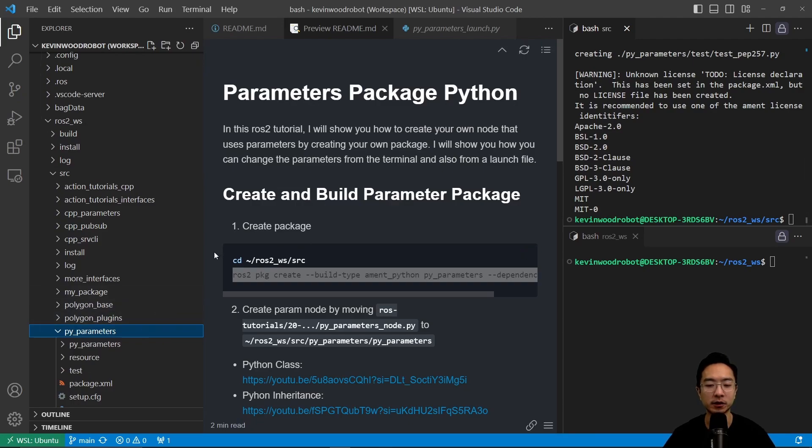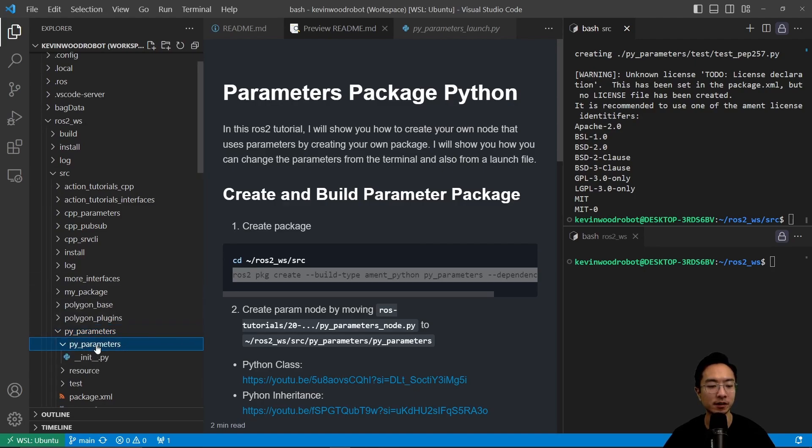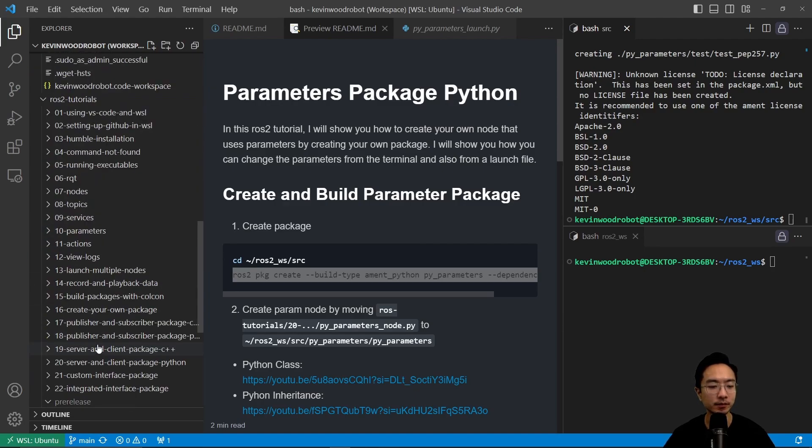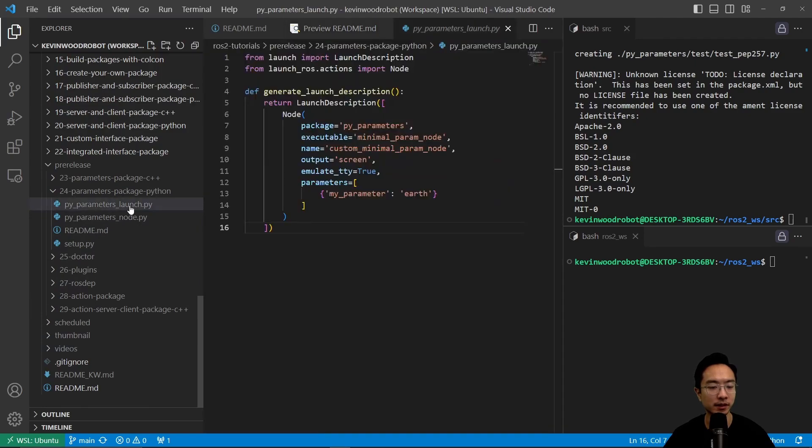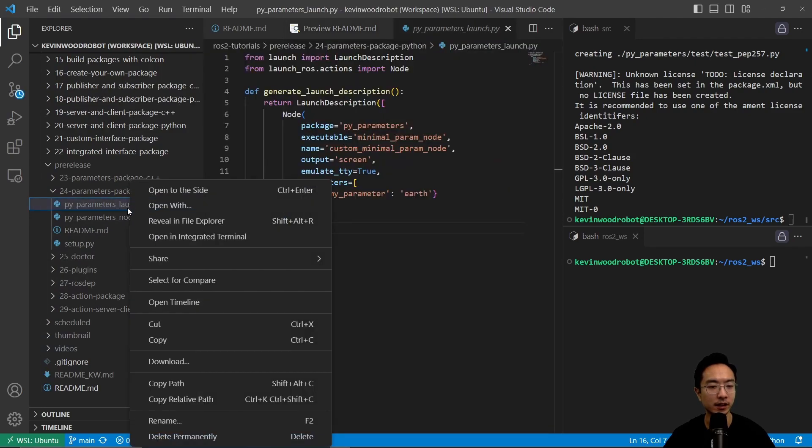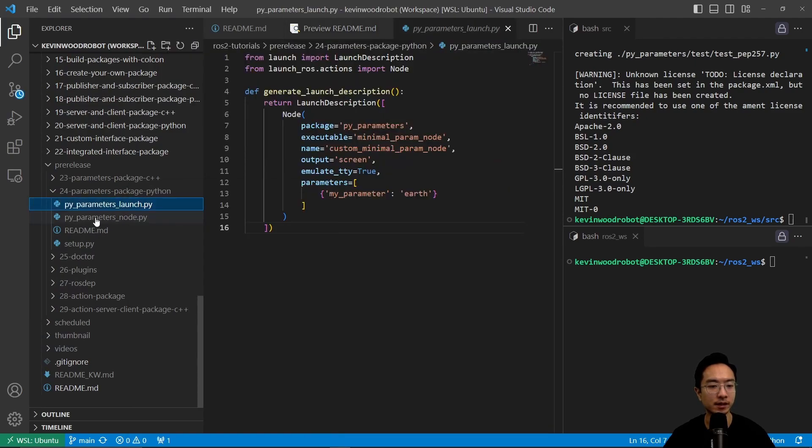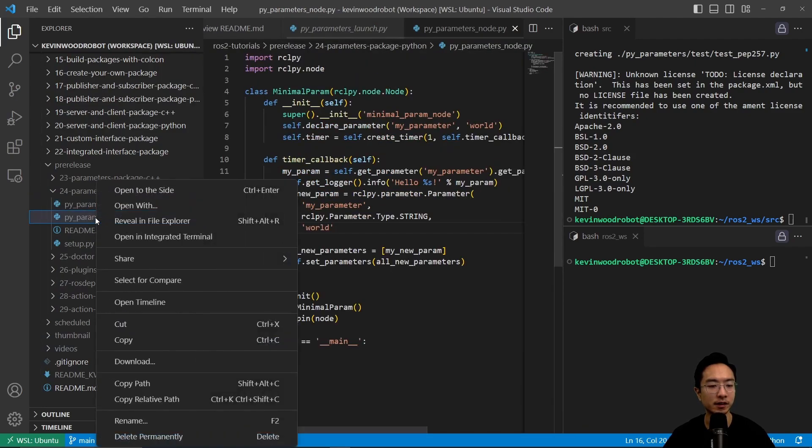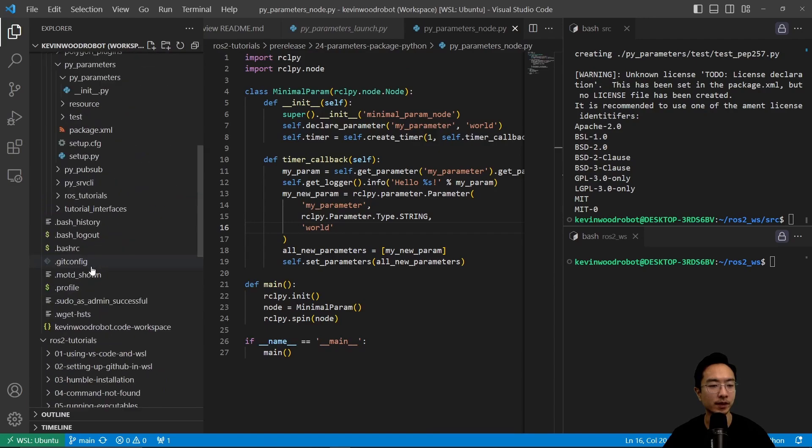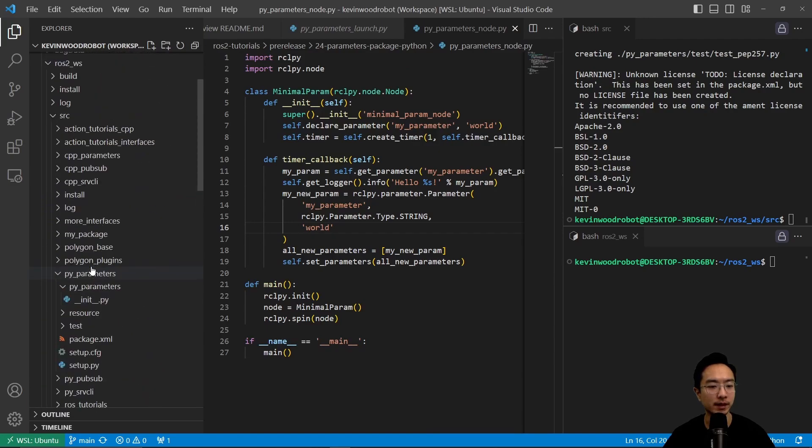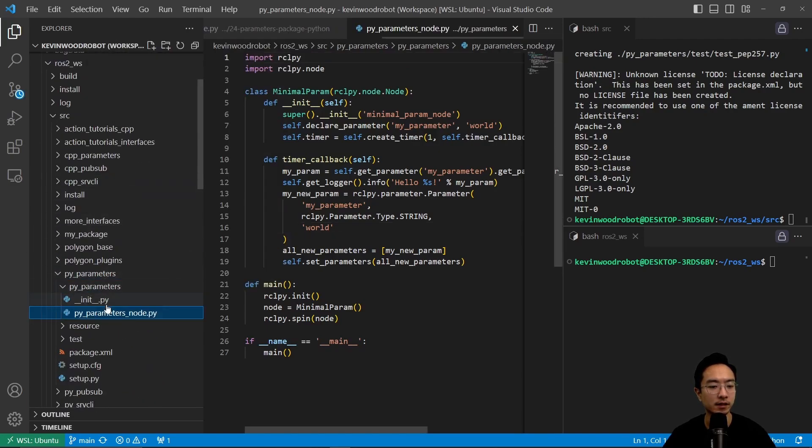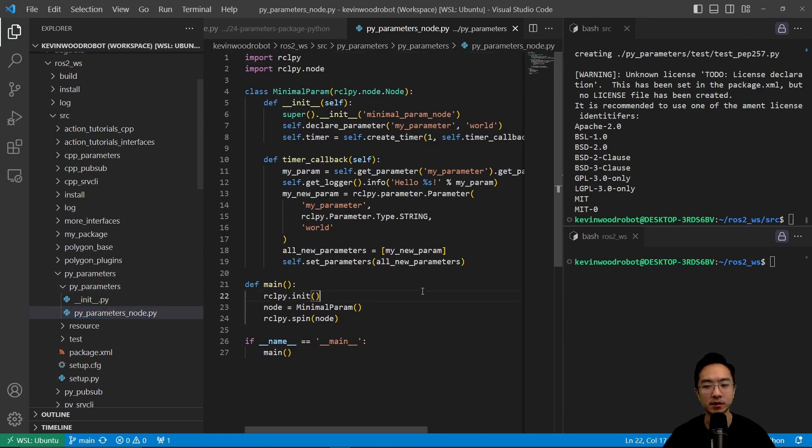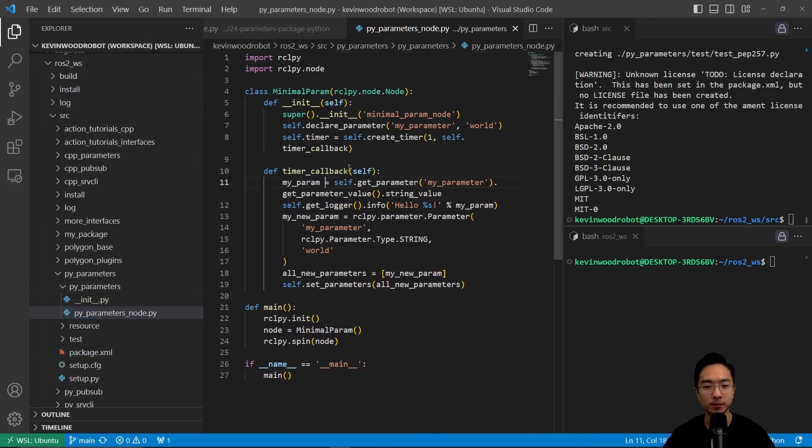So we're going to create our node by moving our pyparameters node py file inside of here. So we're going to go ahead and come here and copy this node file. So I'm going to copy and then I'm going to paste it in here. So this is our pyparameters node. So we take a look at this file here.